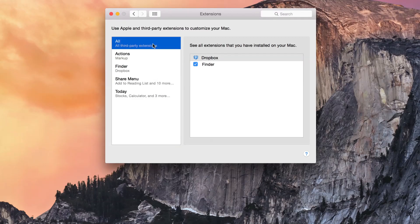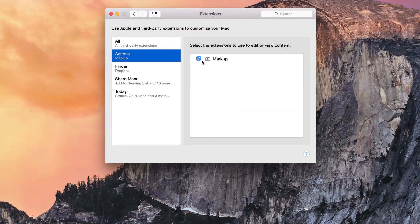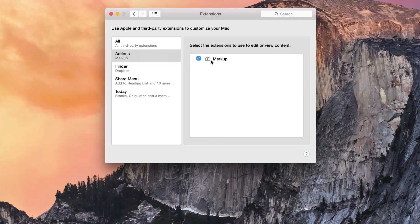From here you can manage built-in extensions, third-party extensions, and Notification Center Today widgets all from one convenient location.